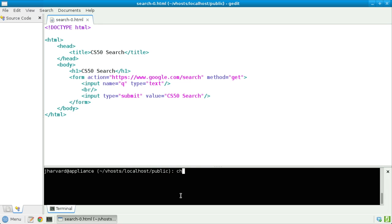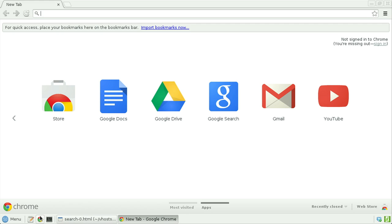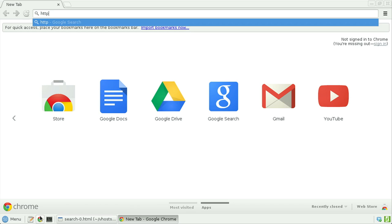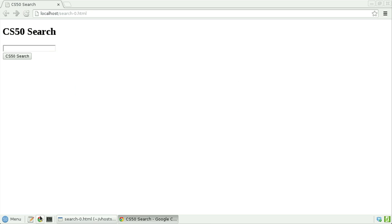Let's save this file, change our permissions, and open it in a browser. chmod a+r search0.html. Let's open up Chrome. And then visit http://localhost/search0.html.